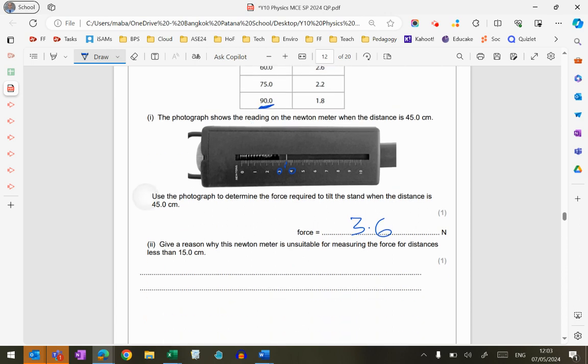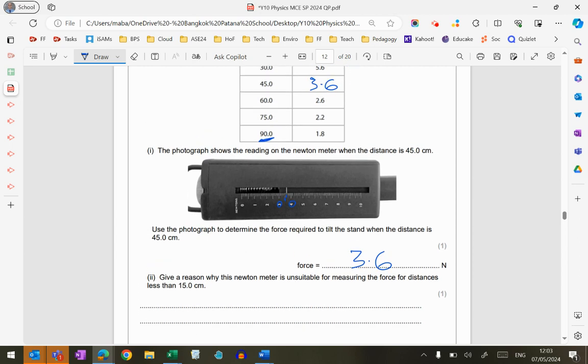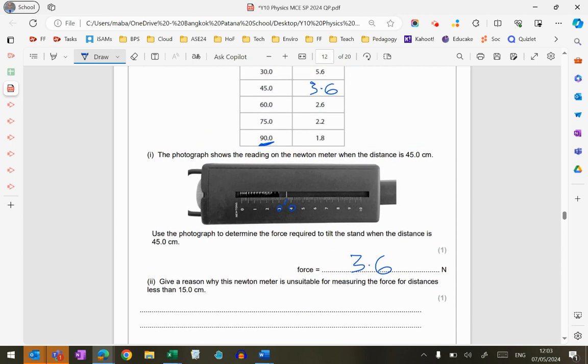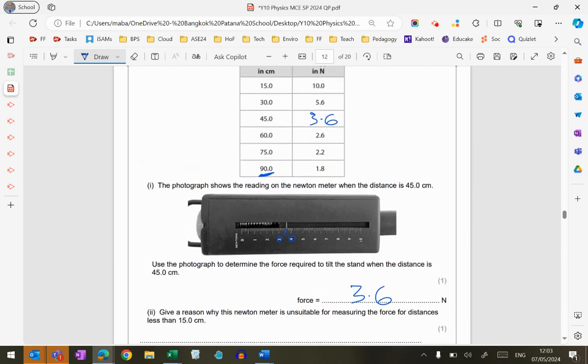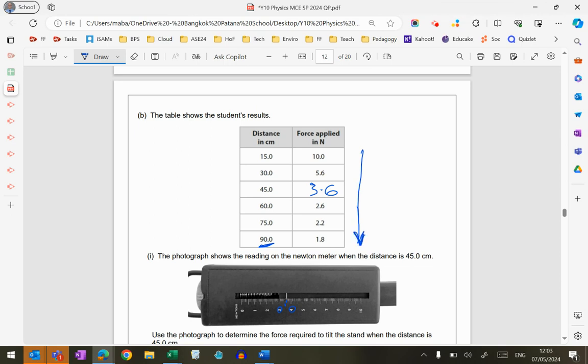Give a reason why the Newton meter is unsuitable for measuring distances of less than 15 centimeters. Well, if you look at the pattern of the results in the table, you can see that these are descending forces. So that means that distances of less than 15 centimeters, the forces are going to be greater than 10 Newtons.